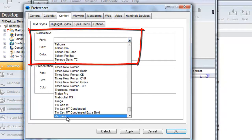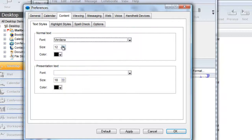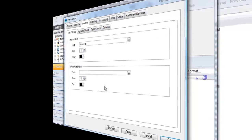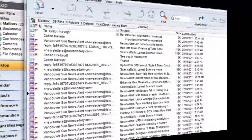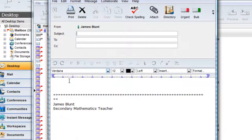Let's choose Verdana because it's a good cross-platform font, 12 point, and leave the color black. Now when I create a new message or reply to a message, the defaults have now changed.